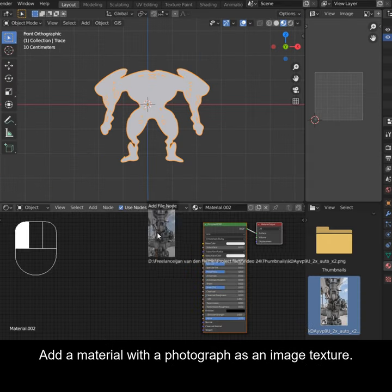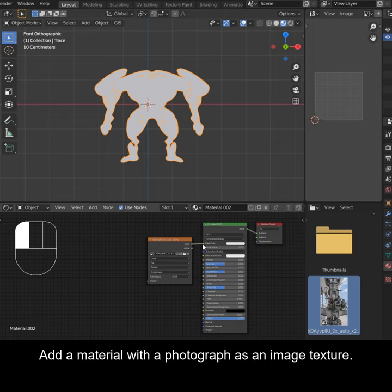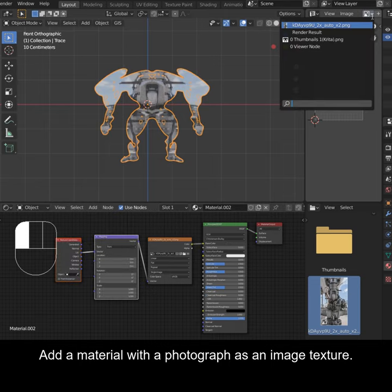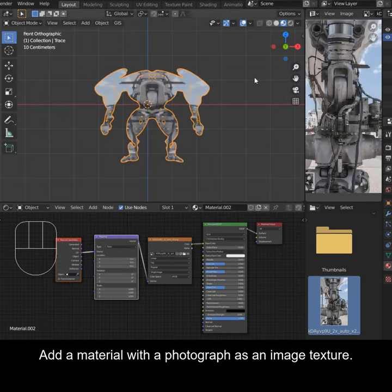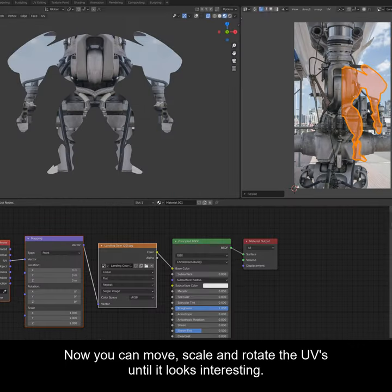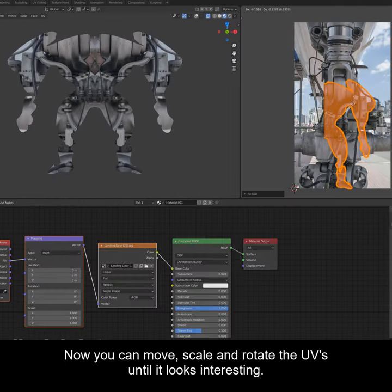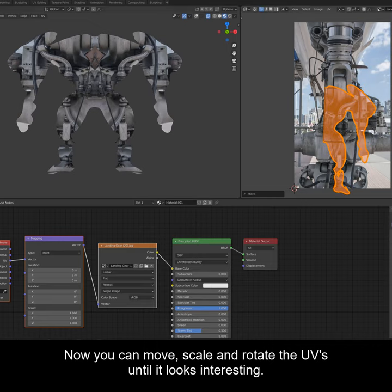Add a material with a photograph as an image texture. Now you can move, scale and rotate the UVs until it looks interesting.